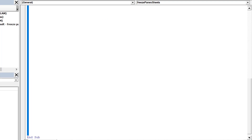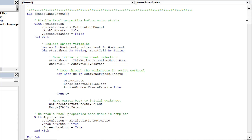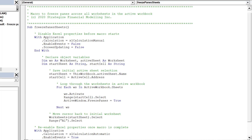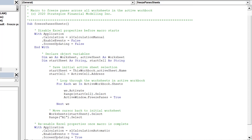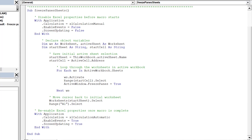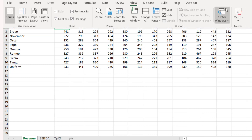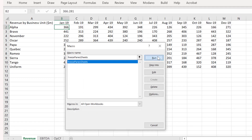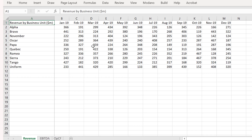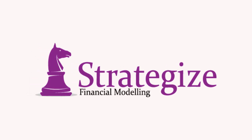Let's review the code before we run the macro. Make sure to place the cursor in cell address B2 before we run the macro. Let's run the macro. As we can see, the macro is correctly freezing the panes in each worksheet as required.